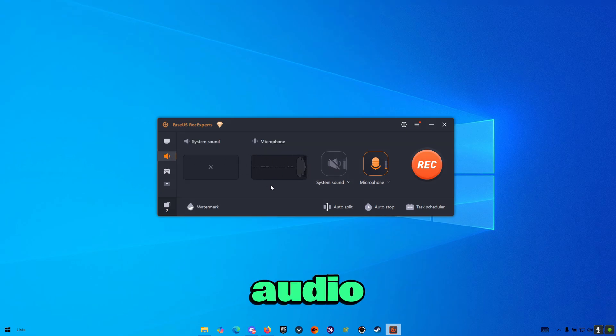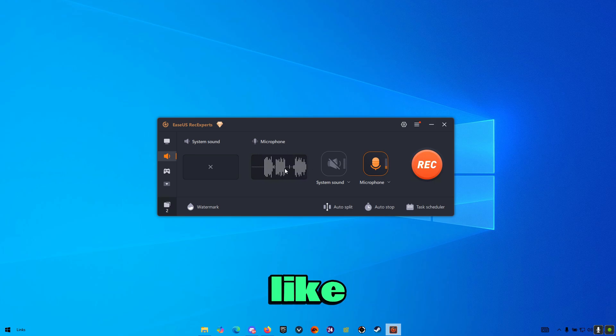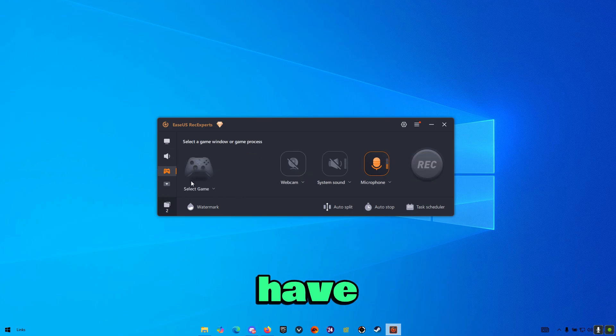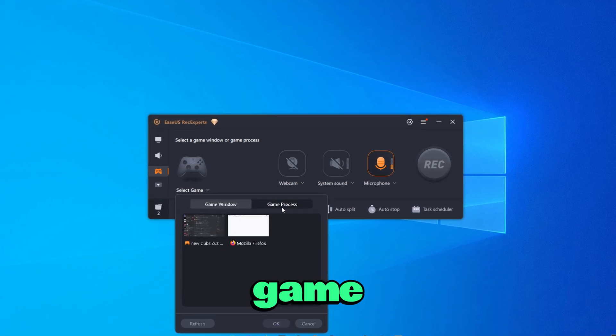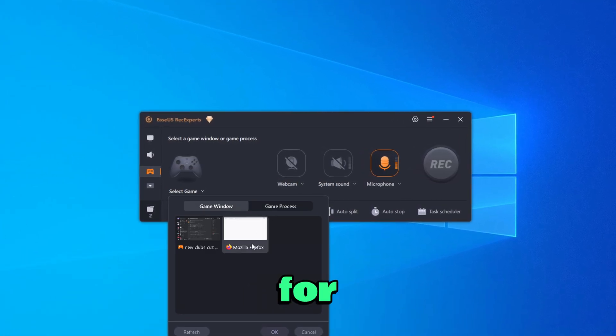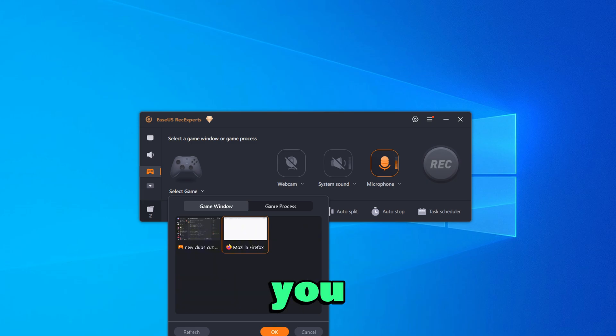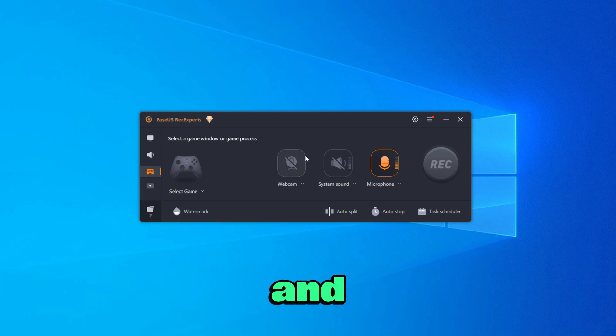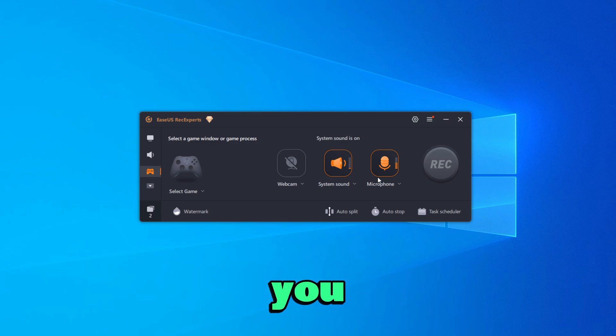Then here you have the audio. This is basically your microphone. You have a nice little pop-up. Then here you have the window. Here you can go ahead and actually select a game. So let's say, for example, you're playing Fortnite. You can go ahead and select Fortnite so you can record Fortnite only. And here obviously you can turn on your webcam and your system sound.